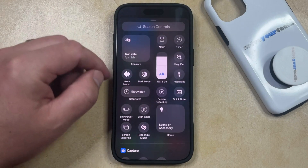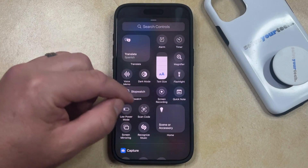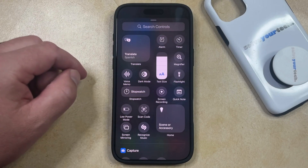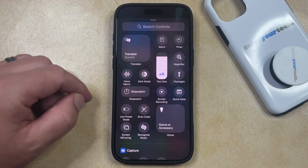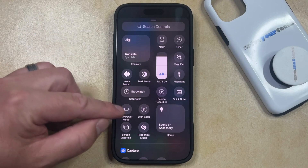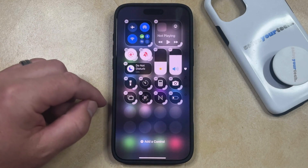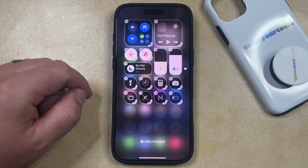That's going to bring up the Control Center list of options that you can include on your Control Center, so you just need to find the Low Power Mode icon and select it, which is going to add it to the Control Center.